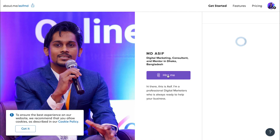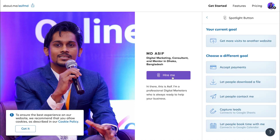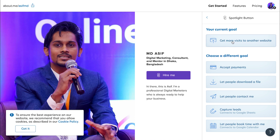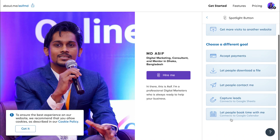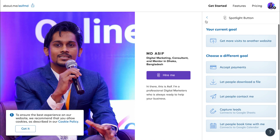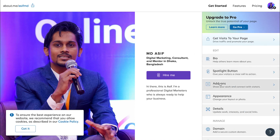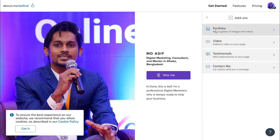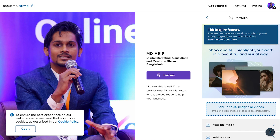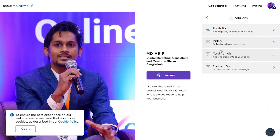The Spotlight Button has been given by this button — this button is normally our current goal. We can see some add-ons, but this add-on is a pro feature. We can add portfolio, video embed, testimonial, contact me, message box.